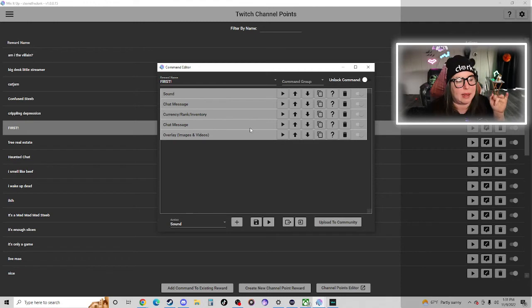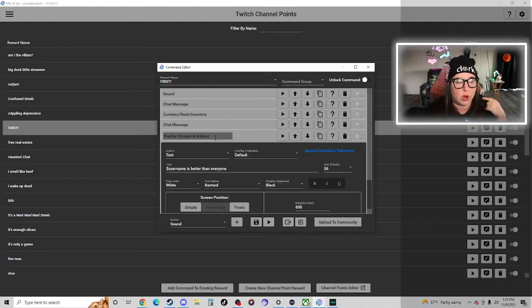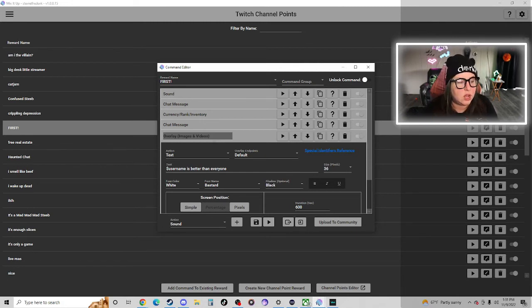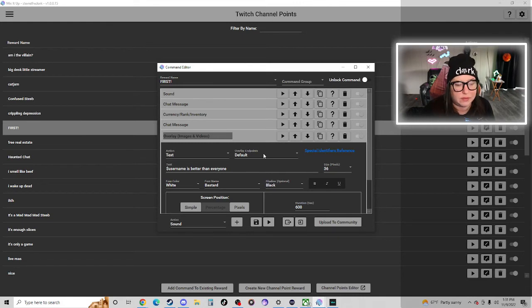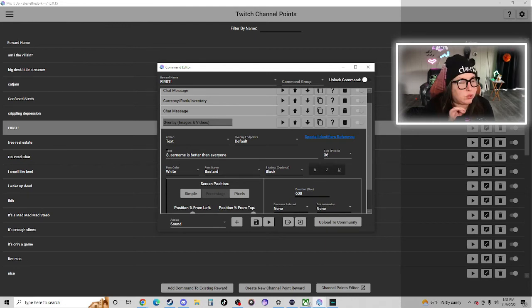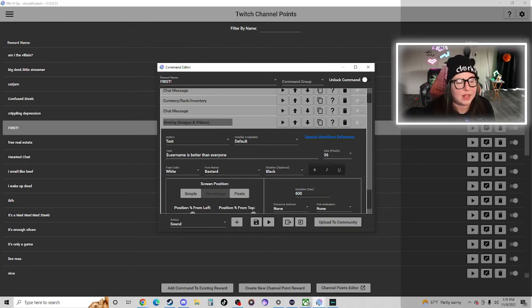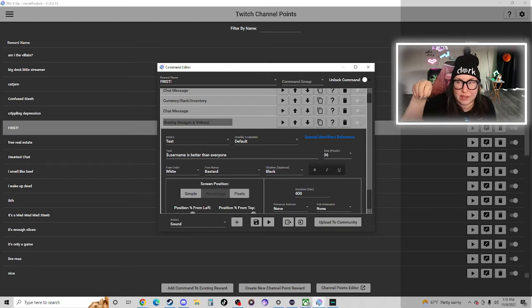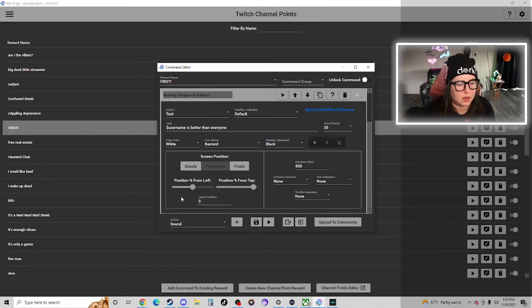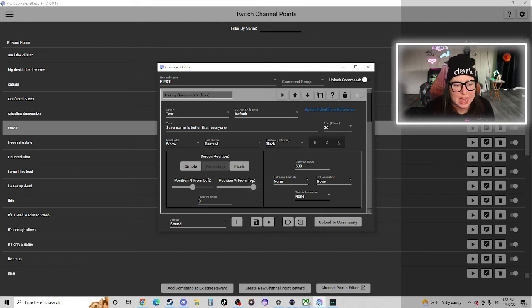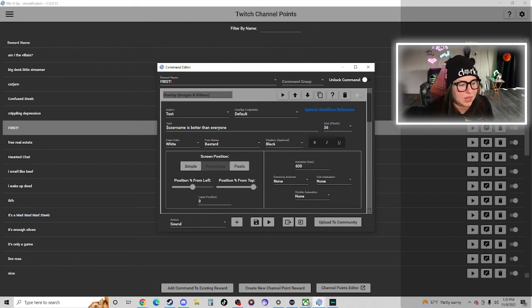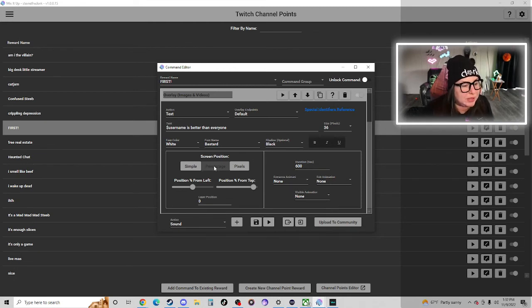So we added our second chat message. And now I also have the overlay, you'll notice it pops up on the bottom of my screen when someone redeems that first button. So I just had an overlay, a text overlay, default endpoints, I fixed the size and the font that I like. And I just had again dollar sign username is better than everyone. And that's going to reference whoever selected the first button in my channel points redemptions. I have it stay up there for I think the first 10 minutes of stream.